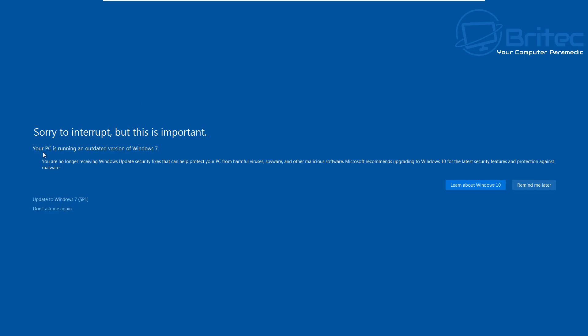It says sorry to interrupt you, but this is important. Your PC is running an outdated version of Windows 7. You are no longer receiving Windows updates and security fixes that can protect your PC from harmful viruses, spyware, and other malware and malicious software.